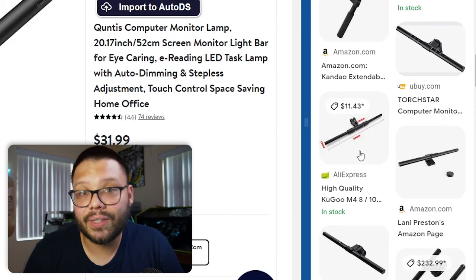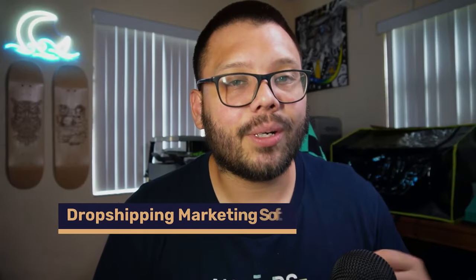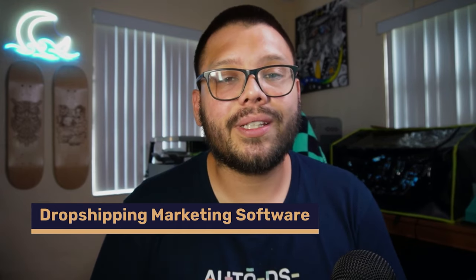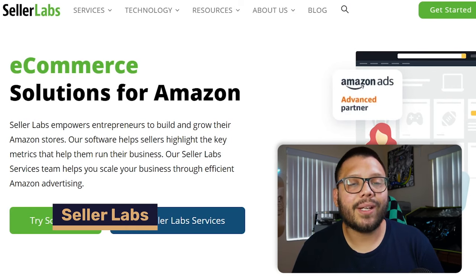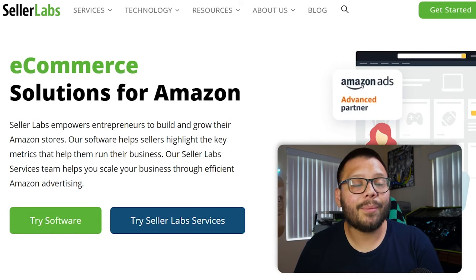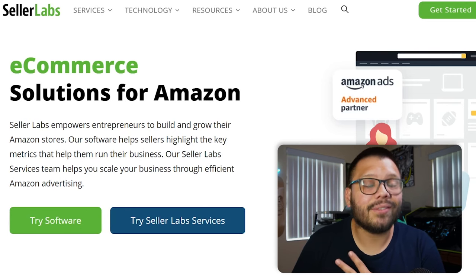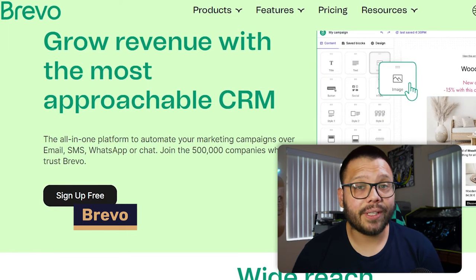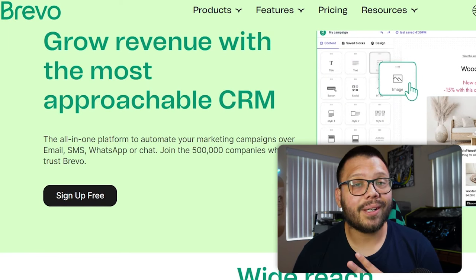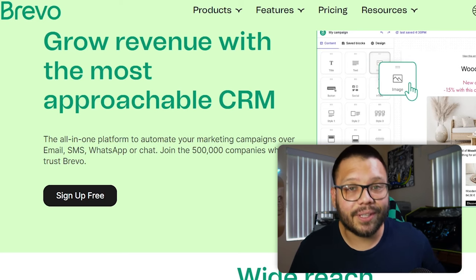Next up we have Amazon dropshipping marketing software. These next tools can help you market your products on Amazon. First up we have Seller Labs, which gives you access to seller analytics, SEO for Amazon, and PPC (pay-per-click) advertising for Amazon as well. Seller Labs does have a free trial but after that trial ends you can expect to pay $49 a month. Up next we have Brevo, which gives you access to email marketing, SMS marketing, and best of all marketing automation so that you can start to become hands-off with your marketing. The starter subscription starts at $25 a month and the business subscription runs $65 a month.